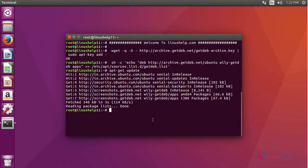After updating a repository, now we are going to install Subsonic using a command apt-get install subsonic.